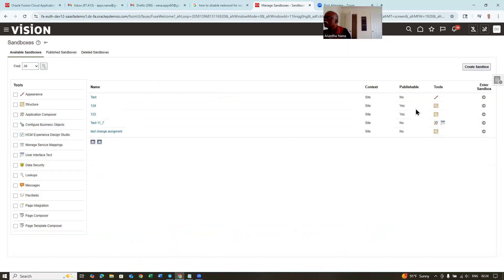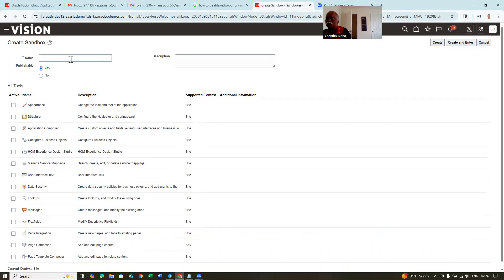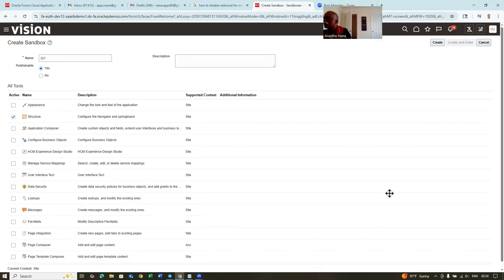Once when you modify the structure, click on create sandbox. Enable the structure — I'm going to modify it and click on create and enter. So we are now going to modify the structure, and there the ADF page will be displayed.